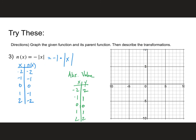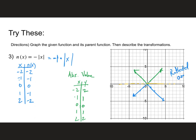Last one: n of x equals negative the absolute value of x. I think of this as negative one times the absolute value of x. Negative two: absolute value of negative two is two, times negative one is negative two. Negative one gives negative one. Plotting these gives a V shape, but pointing downward, as opposed to the parent function's upward V. So how did the green line change into the blue line? It flipped over — we call that reflected over the x-axis.